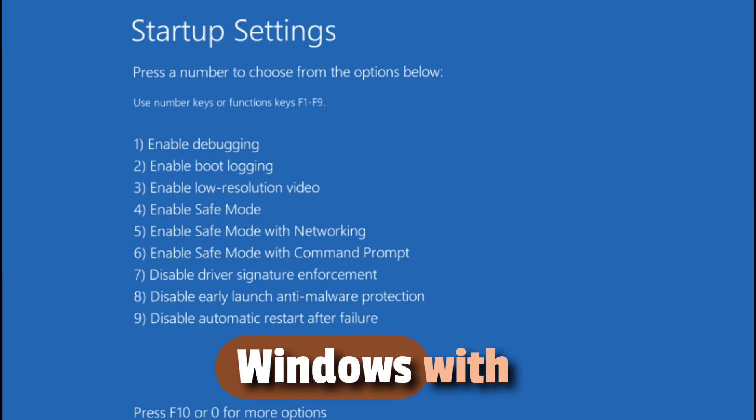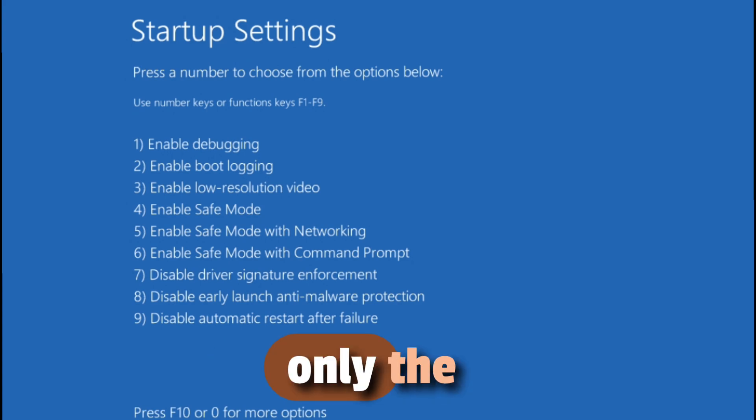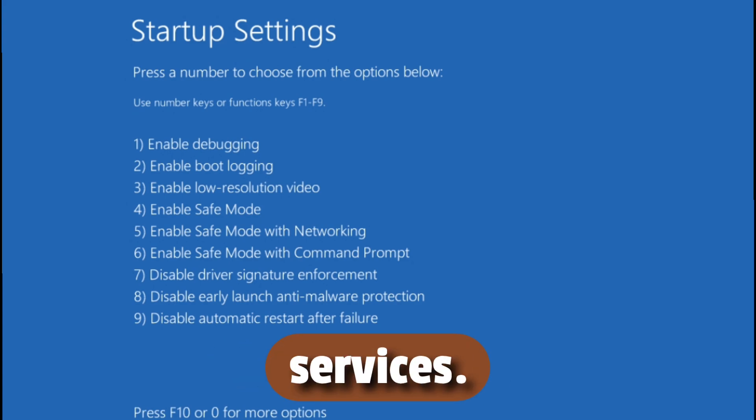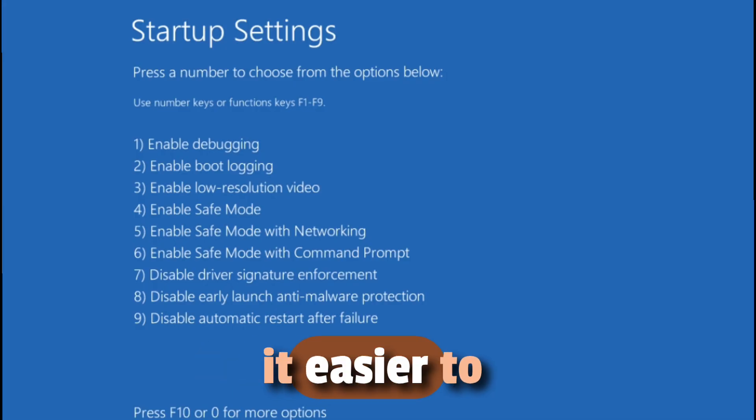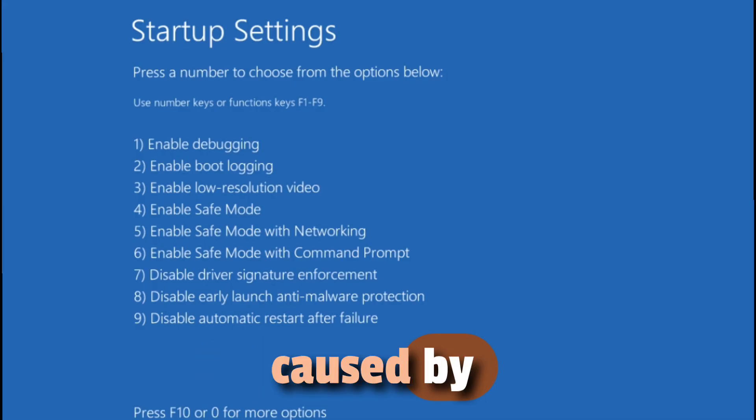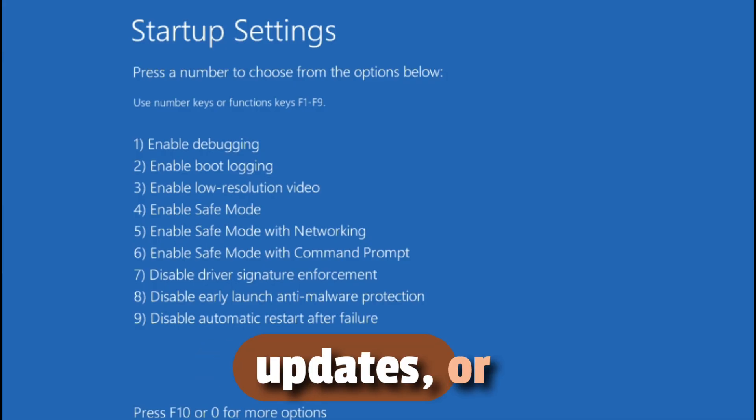Safe Mode loads Windows with only the essential drivers and services. This stripped-down mode makes it easier to troubleshoot problems caused by corrupted drivers, updates, or startup programs.